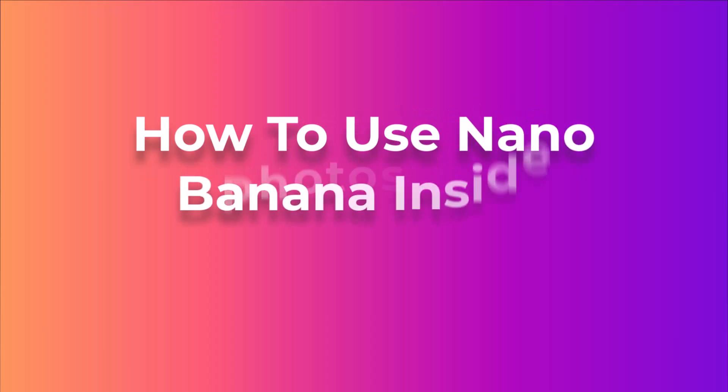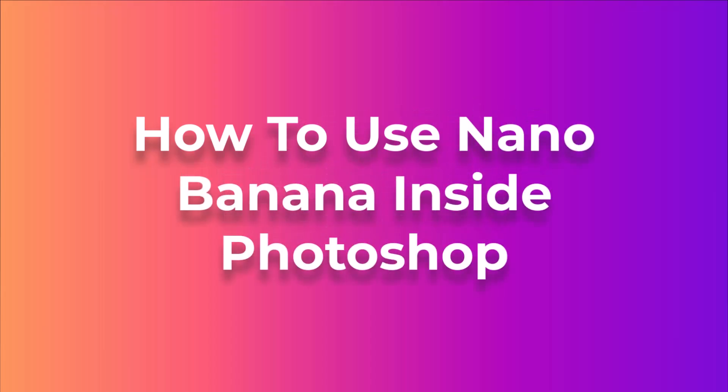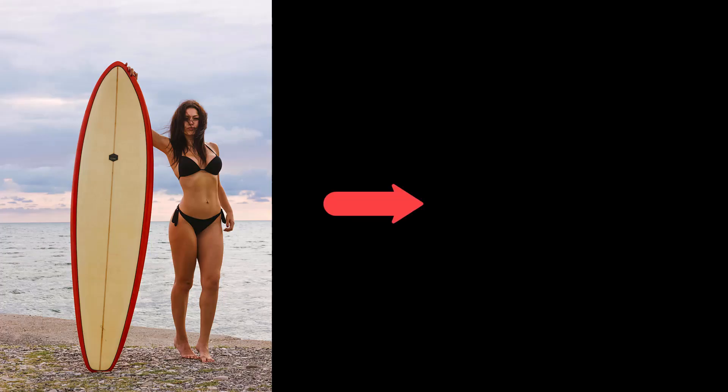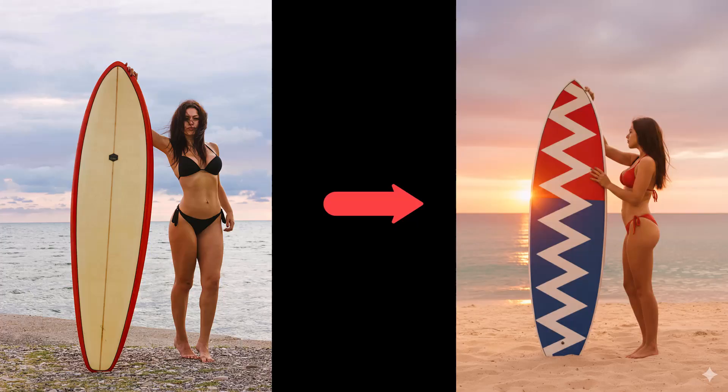In this video I'm going to show you how to access and use Google's Nano Banana inside Photoshop to make changes to your pics at lightning speed.